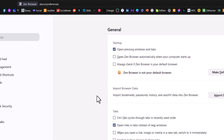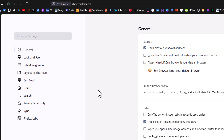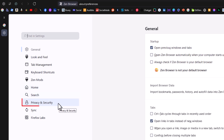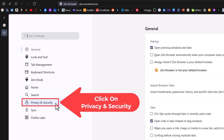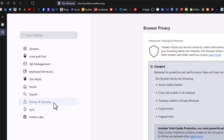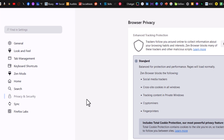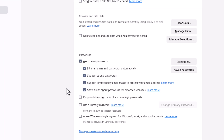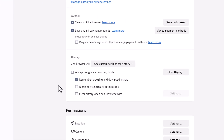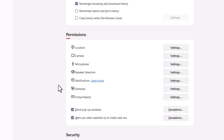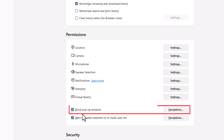Now in the pane on the left-hand side, you want to click on Privacy and Security. Then on the center pane, you want to scroll down to where you see the Permissions area, and right down here, Block Pop-up Windows. By default, that should be enabled.